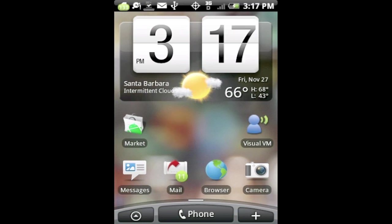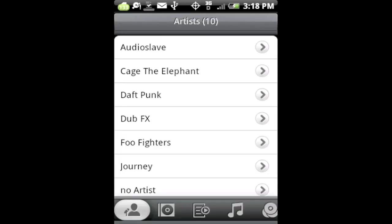I'm going to open up my music application. Once I have that open, alright, so now I'm in my music library.